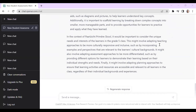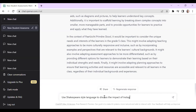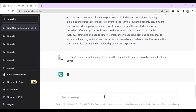It's the contextualization and also asking them to do higher-order work — not just regurgitate stuff they could Google. One of the funny things is sometimes you can make ChatGPT write in Shakespearean language. Has anyone tried that before? So: 'Use Shakespeare-style language to discuss the impact of Instagram on girls' mental health in Egypt.'